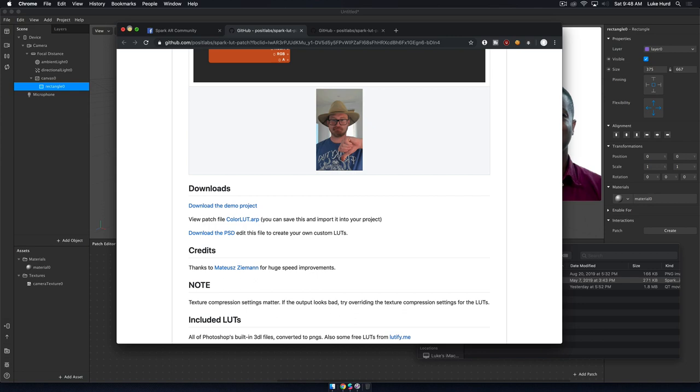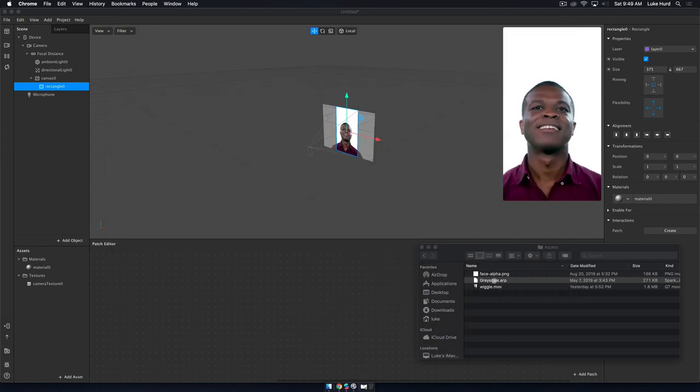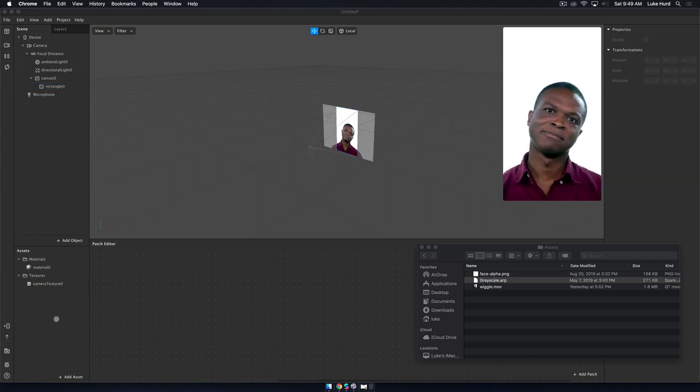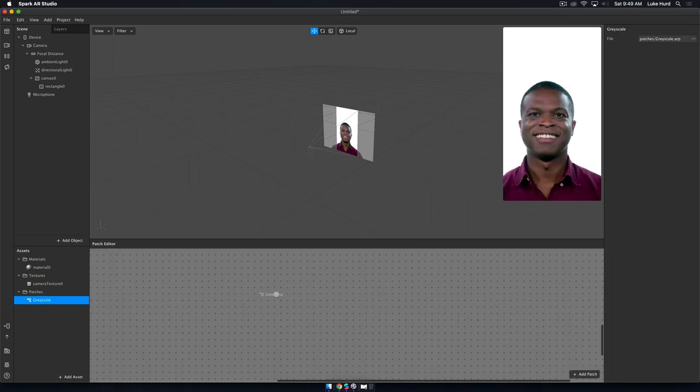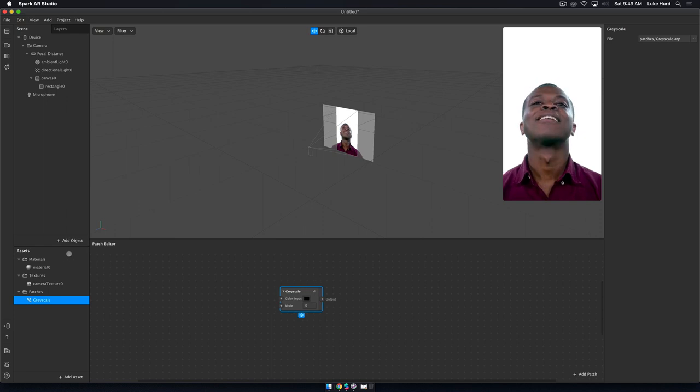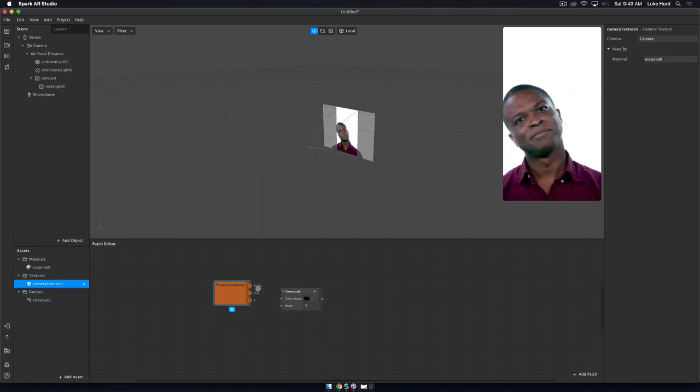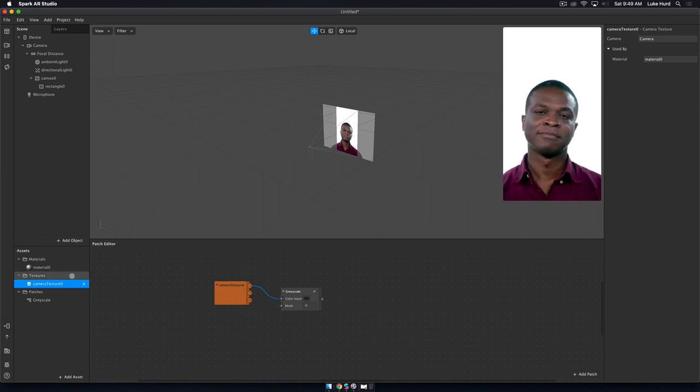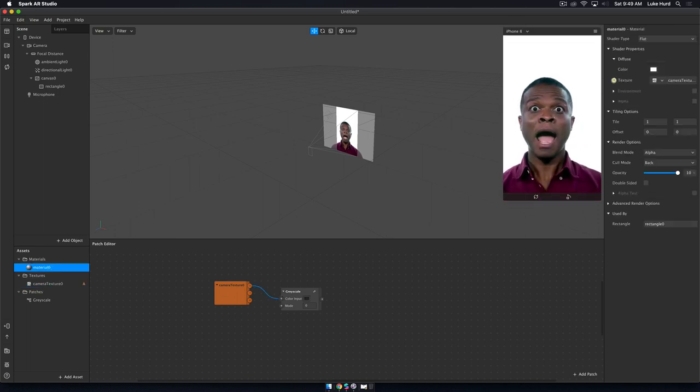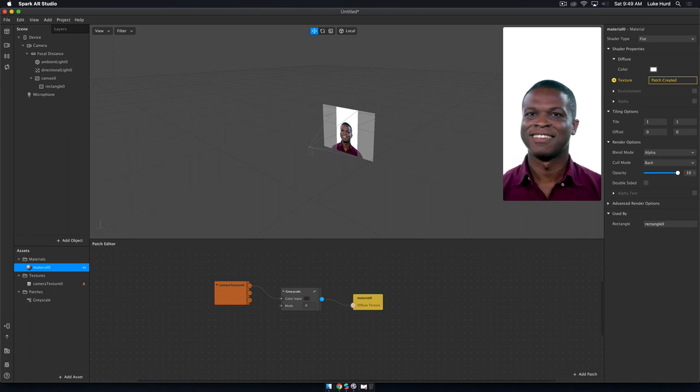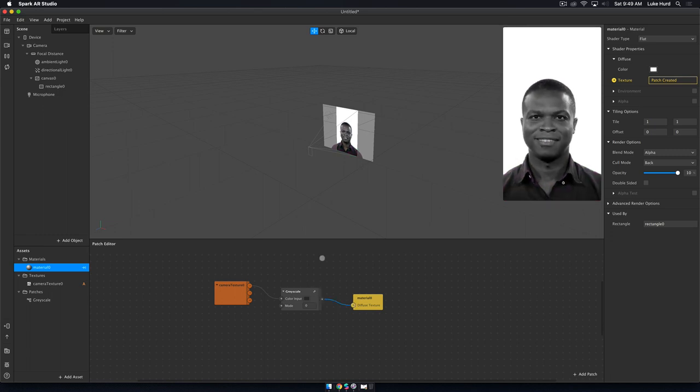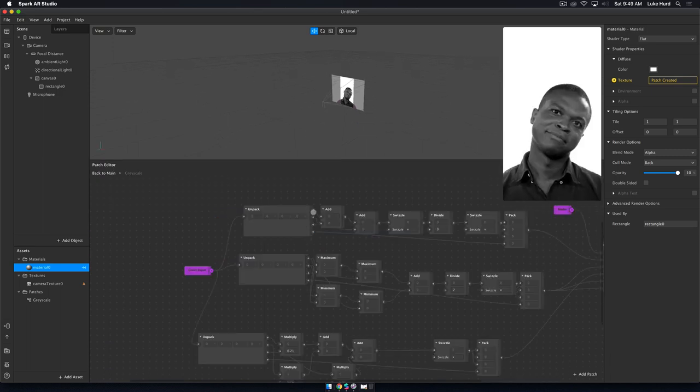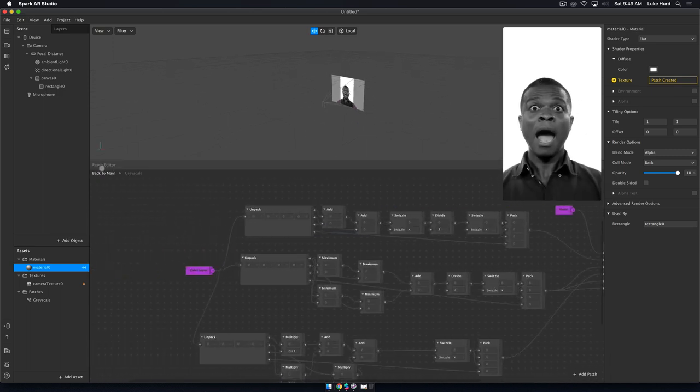What I've done is I've got this grayscale ARP to show you a quick example of how this works. I'm going to take this ARP, drag it over here into my asset panel. It's going to appear, and then I'm going to take it, drag it into my patch editor. Then if I want to make this work, I just connect my camera texture to my material, and make that pass through in the grayscale, and it turns it into gray.